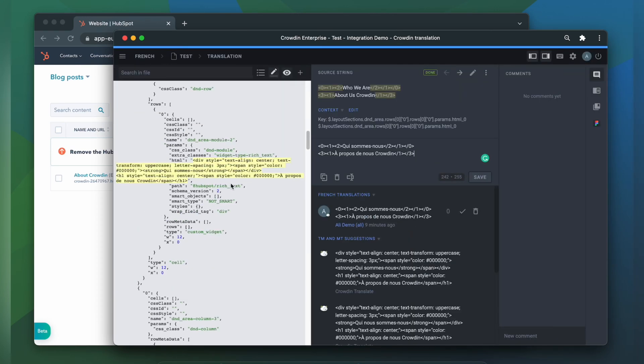In my case translatable properties are content, HTML, and title.